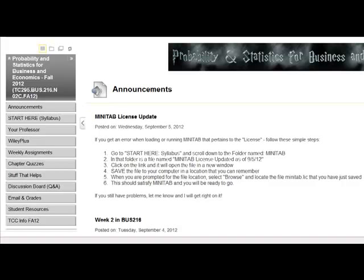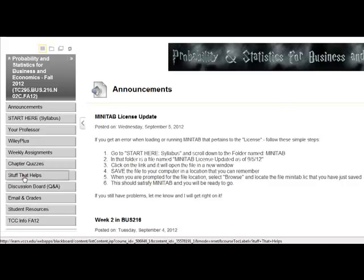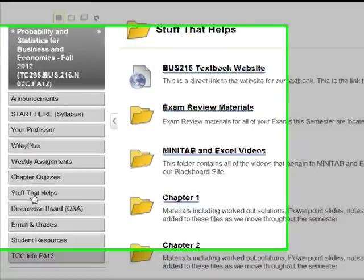Hey all you statistics fans. I'm going to get you to follow the bouncing ball and give you something else that will help you with all the statistics stuff. I'm at the course website. I'm going to go to stuff that helps.